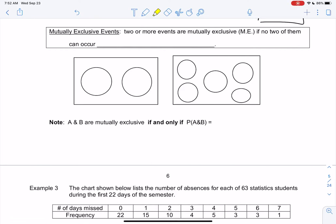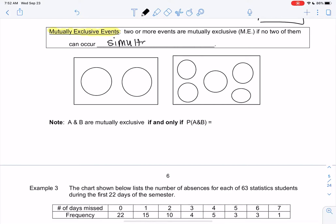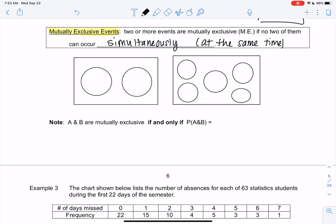We're still in section 5-2. We're going to add a new definition and jump into an example. Two or more events are mutually exclusive if no two of them can occur simultaneously — basically at the same time. They're separate. We visualize this with Venn diagrams that have no overlap.